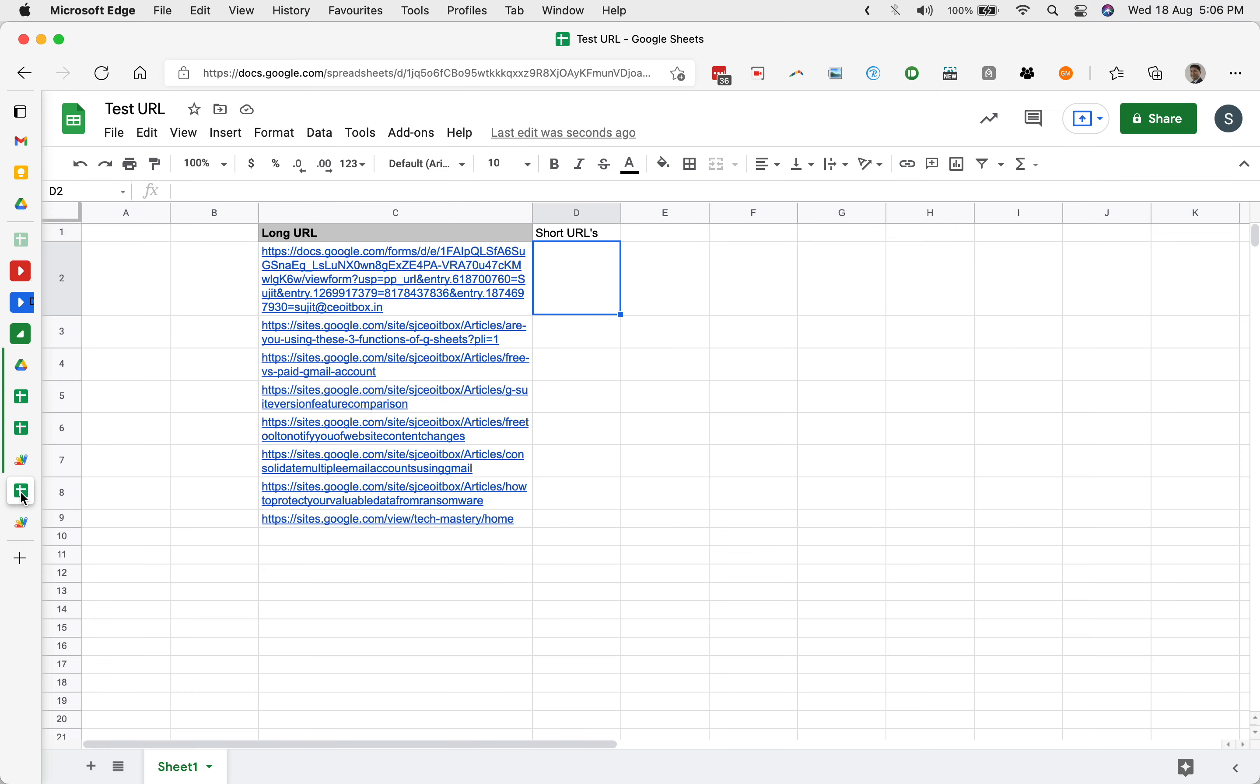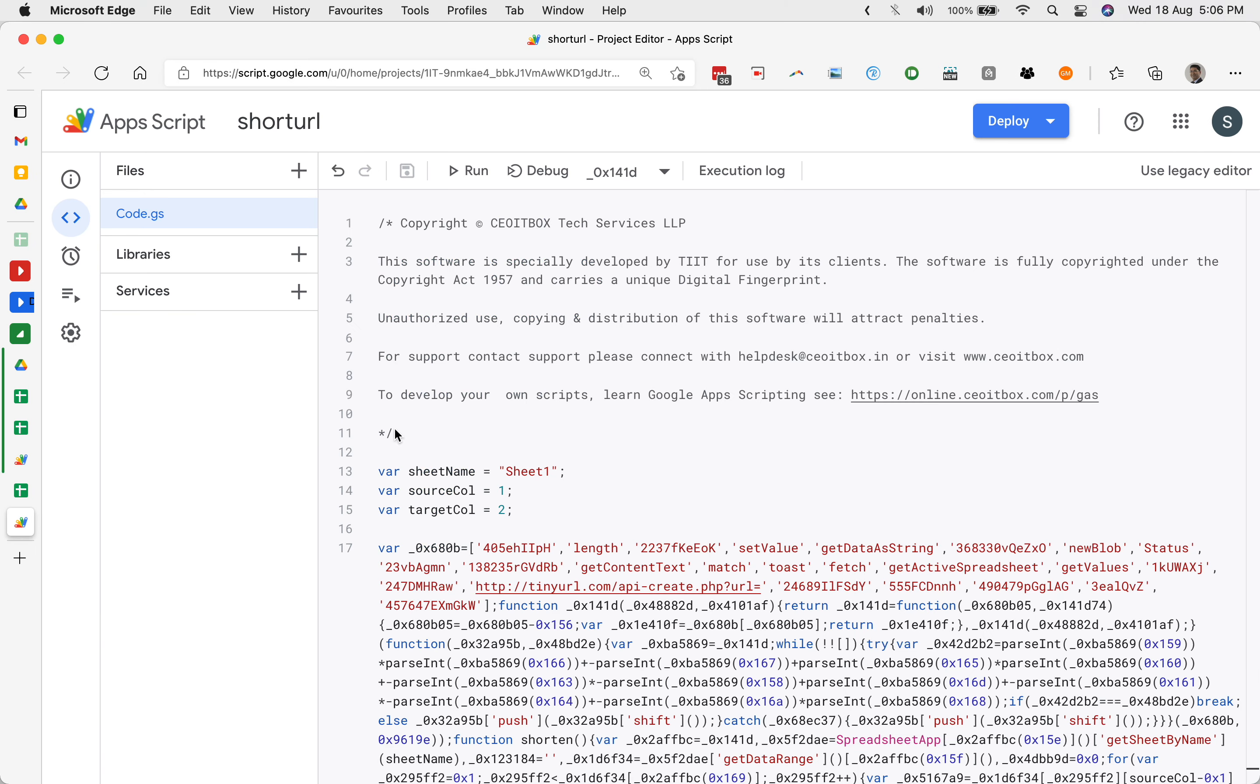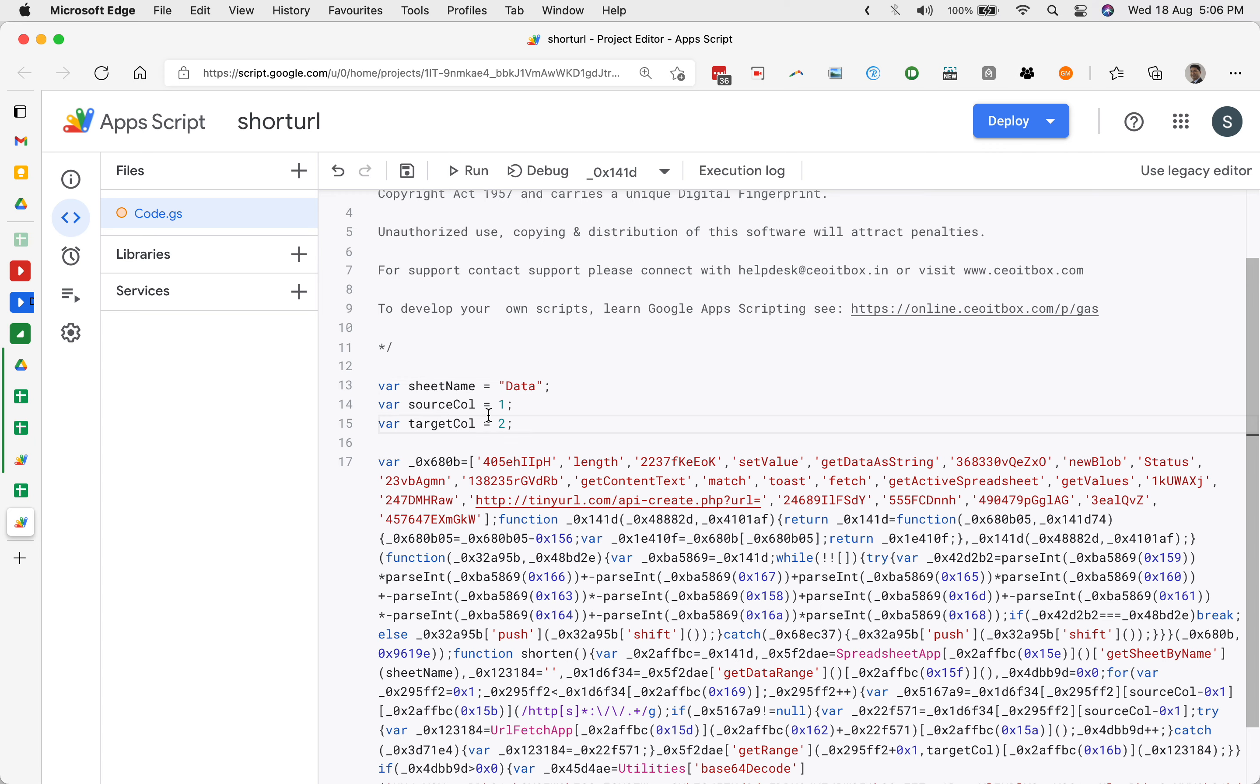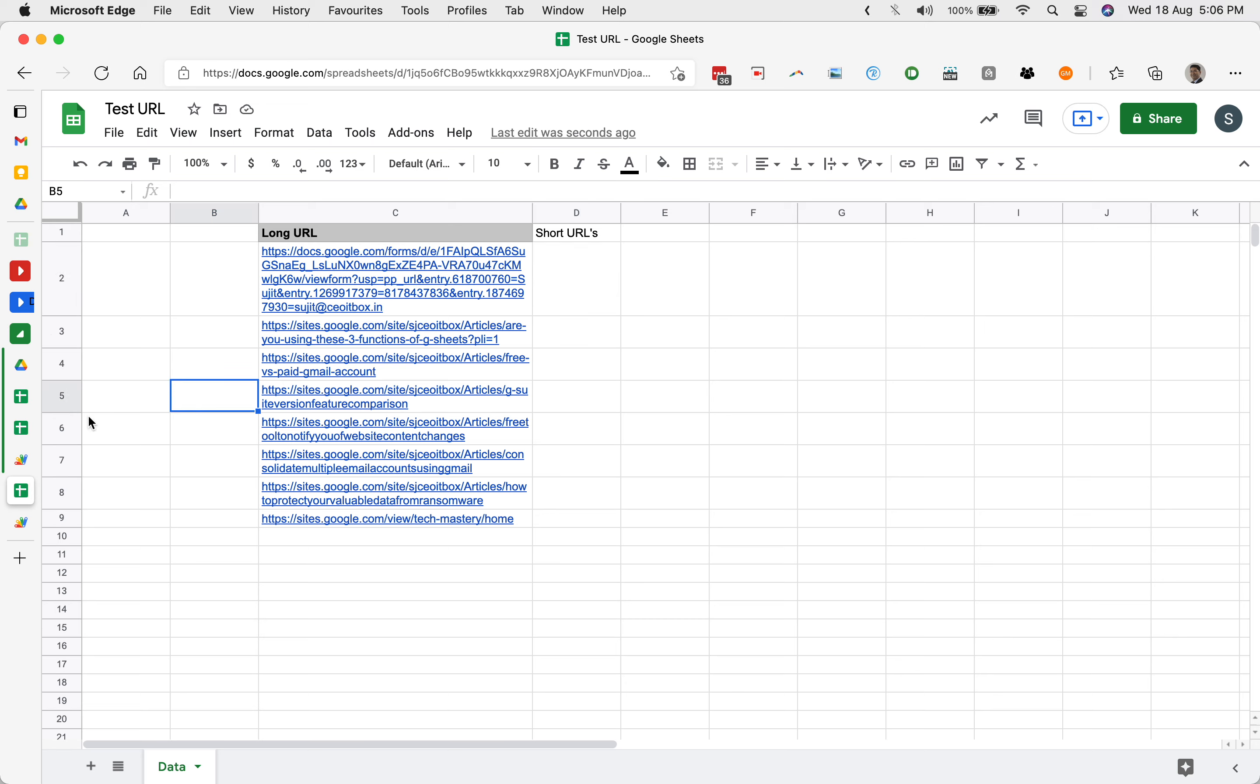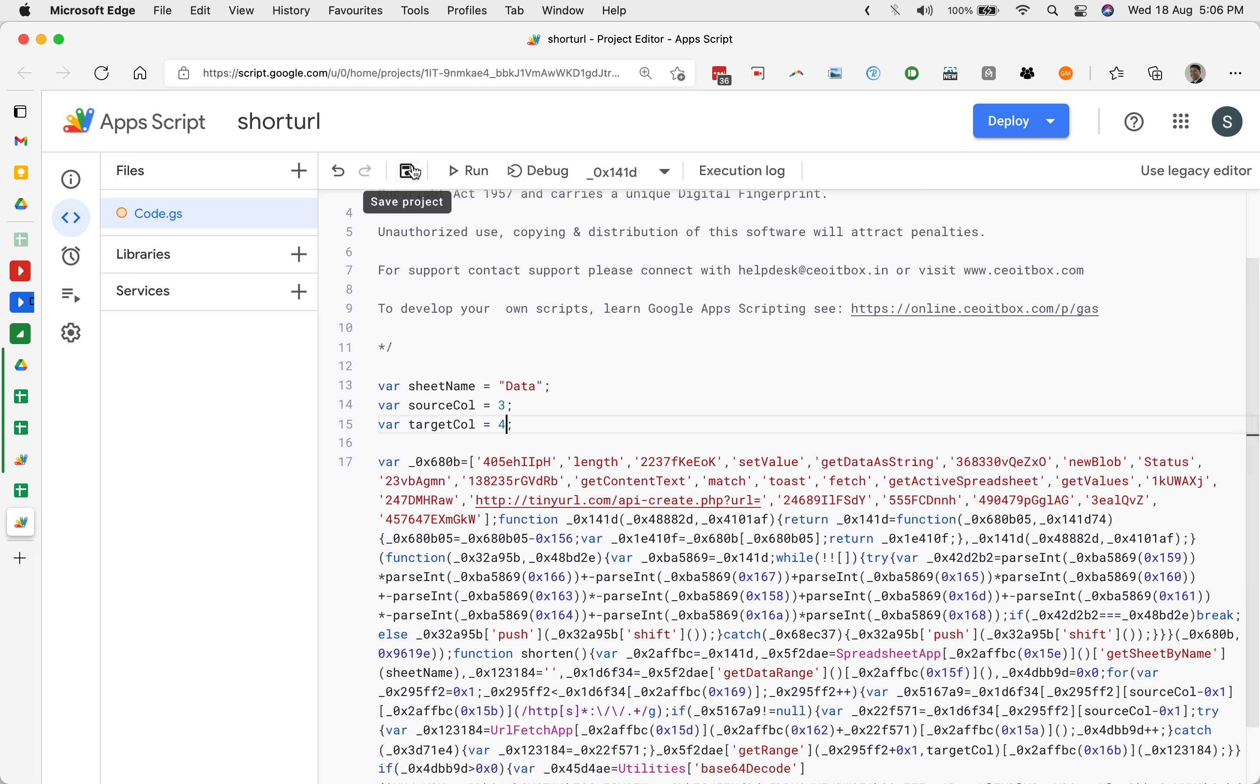We need to make some changes. First of all, if your sheet name here is data, then in the settings here, sheet name will be entered as data. Then it says the source column and target column. Source column, it says 1 and target column 2. In our case, source column will be 1, 2, 3 and target column will be 4. I'll make it 3 and I'm going to make this 4 and save it.